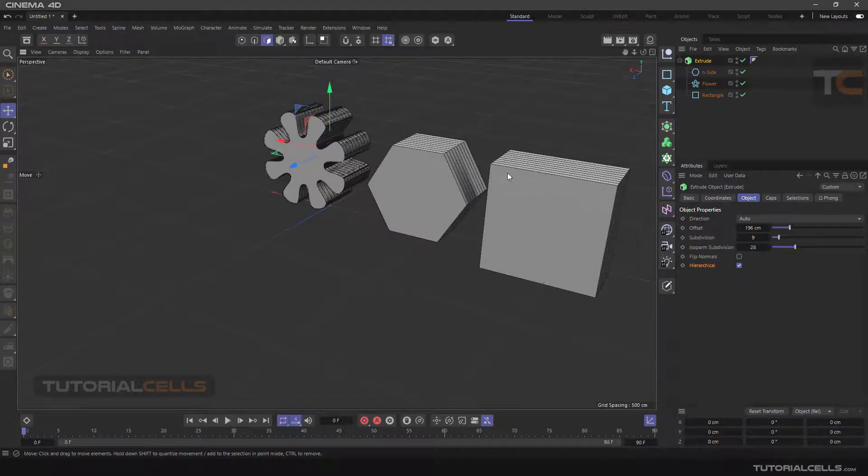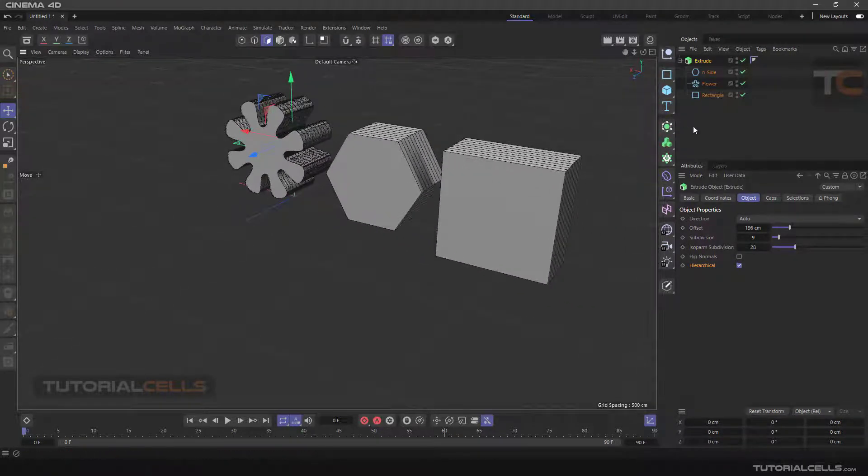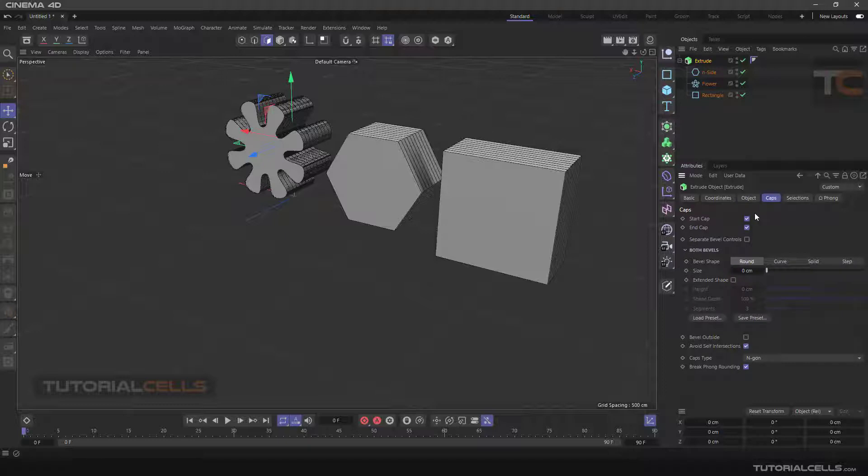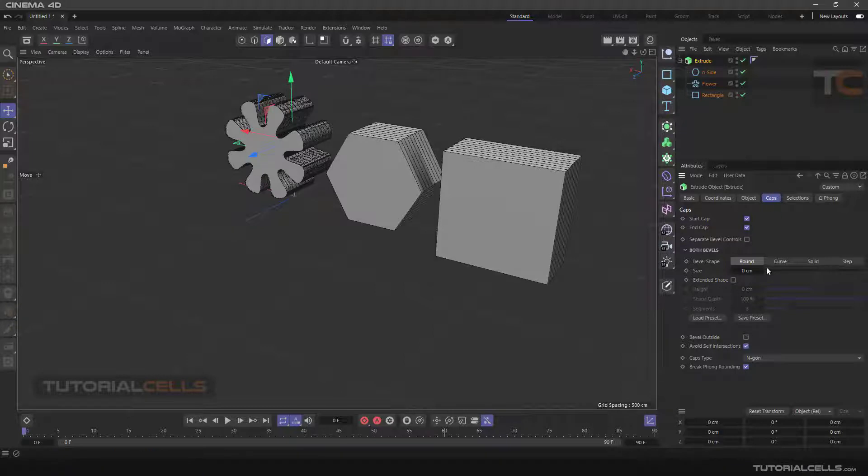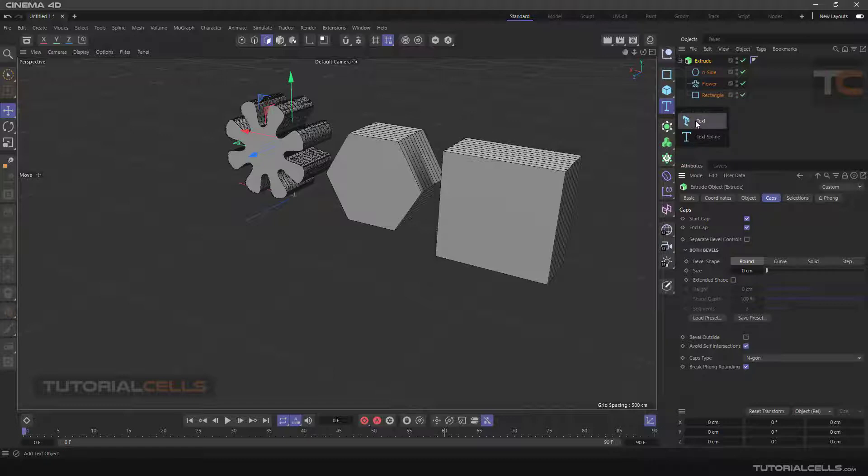Very simple - we can extrude all of them. Another section is the Caps tab. All of these settings in the Caps I explained in the previous lesson on Text tool. Please refer to them to understand how these caps work.